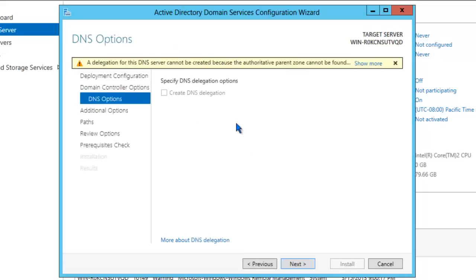Now, you might see this warning message where a delegation for this DNS server cannot be created because the authoritative parent zone cannot be found. This is normal and expected. We're going to click Next.